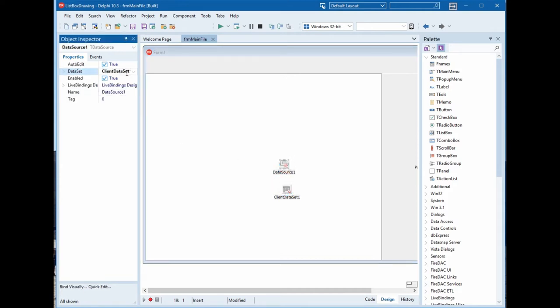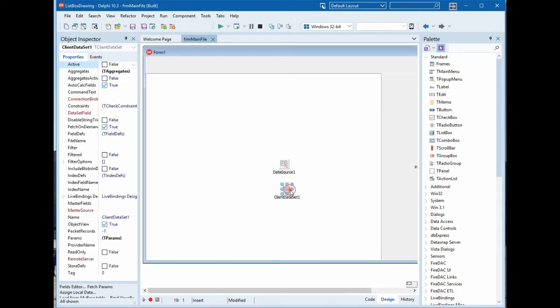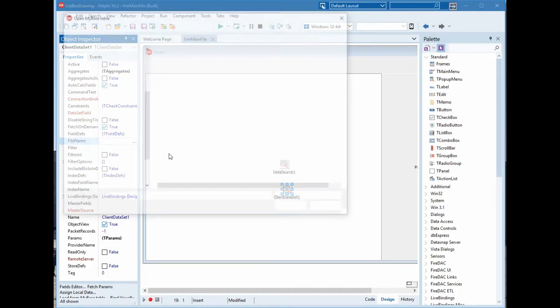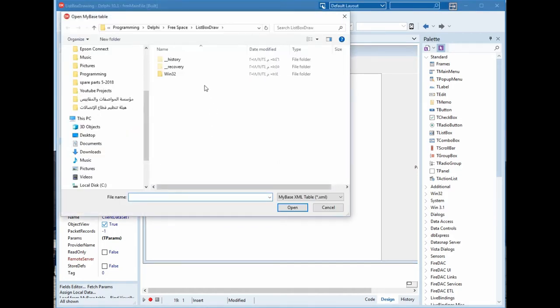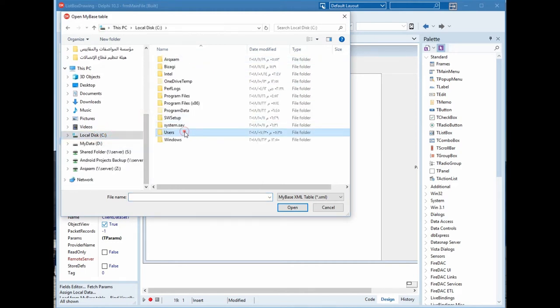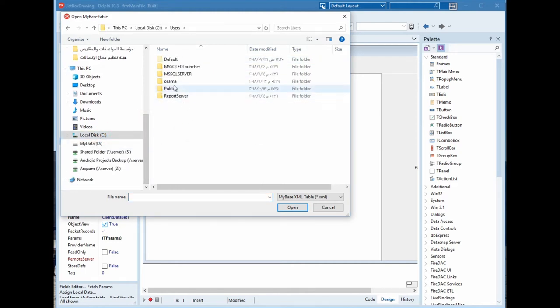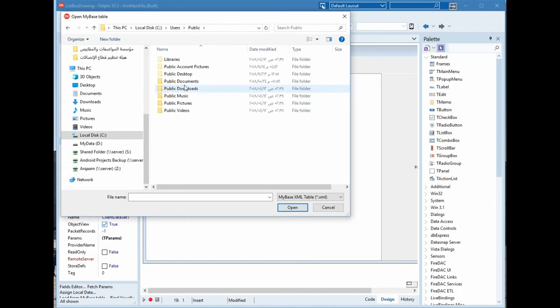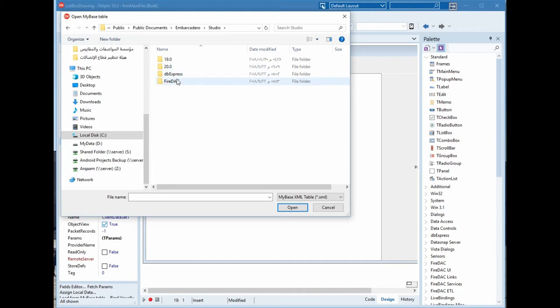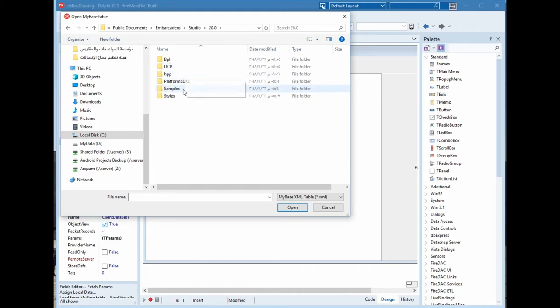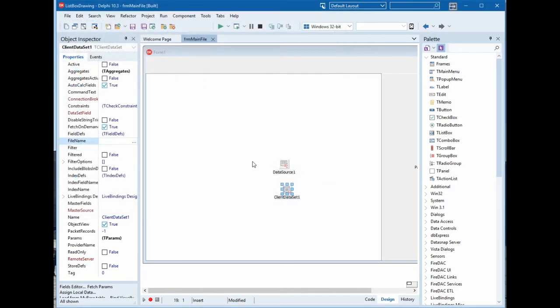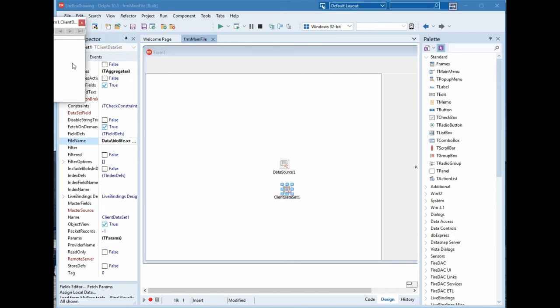Let's first prepare the data source and the client dataset. We will connect this dataset to the samples data. You will find it in C users public documents in Embarcadero sample and data. This is a sample database.